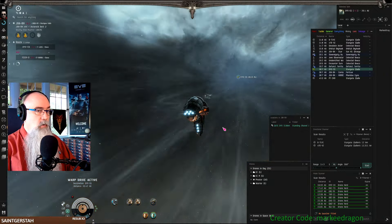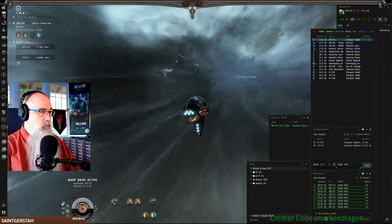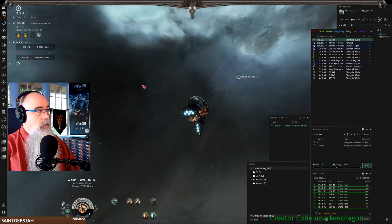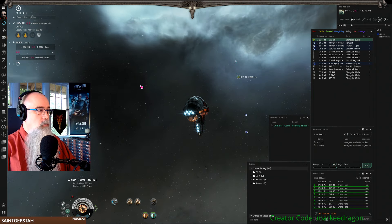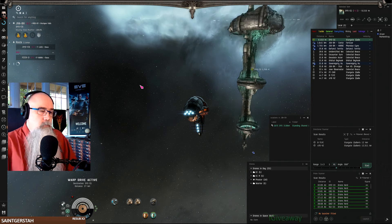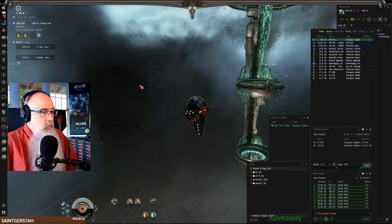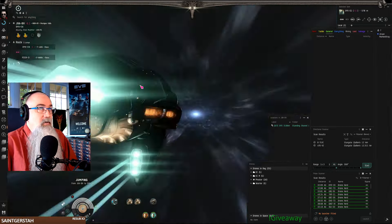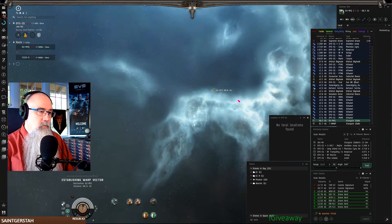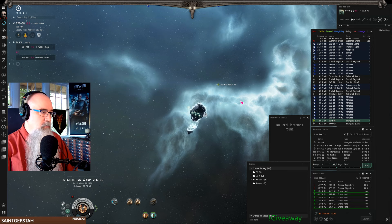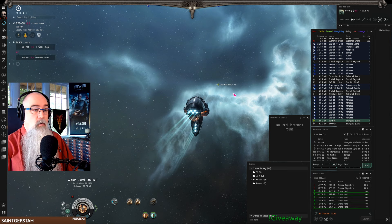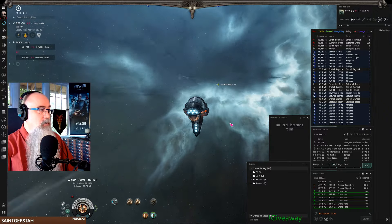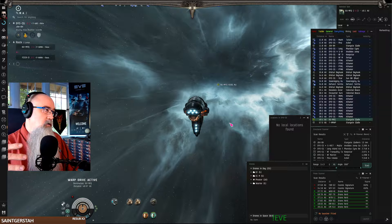There's a couple of things about putting them to use. One is you want Biology 5 when you put Cerebral Accelerator to use because it will double the time on it. And then you also want to, if you can, have a BY-810 implant in.